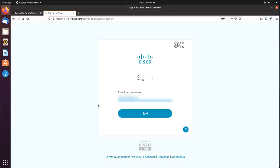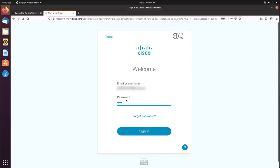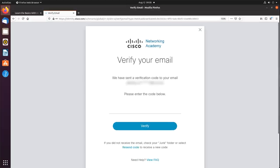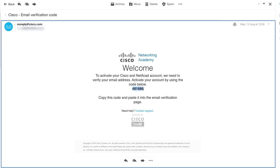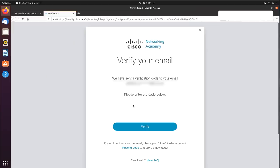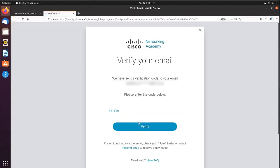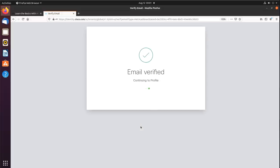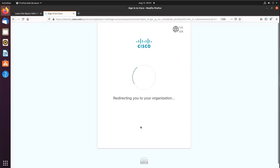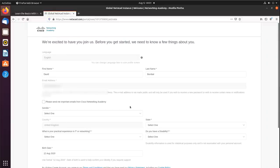Now log in with the email address you registered with and your password. Notice you have to put in a verification code. Go to your email, get your verification code, copy it, paste it in, and click Verify. Your email has now been verified and you can continue to your profile.